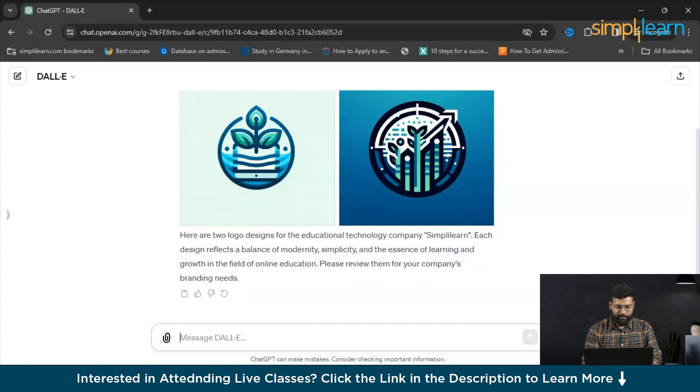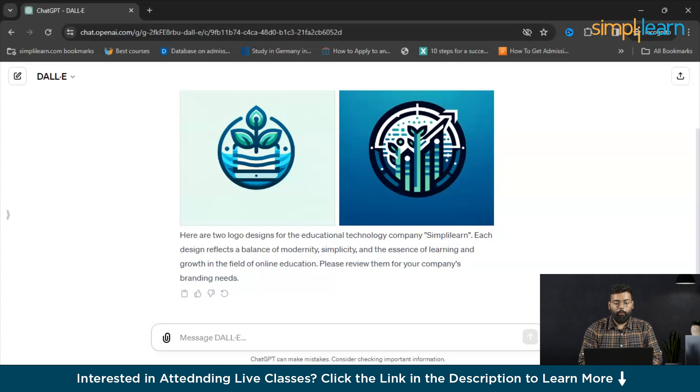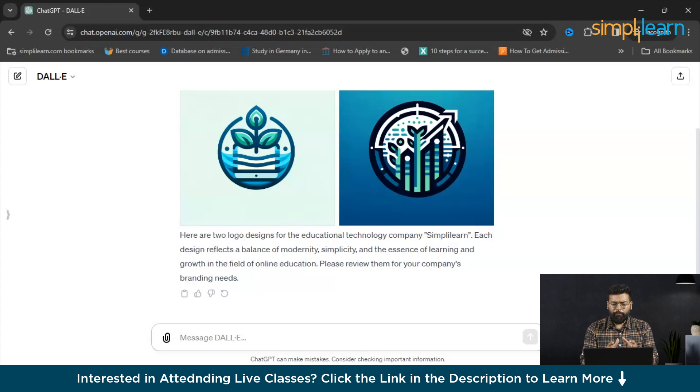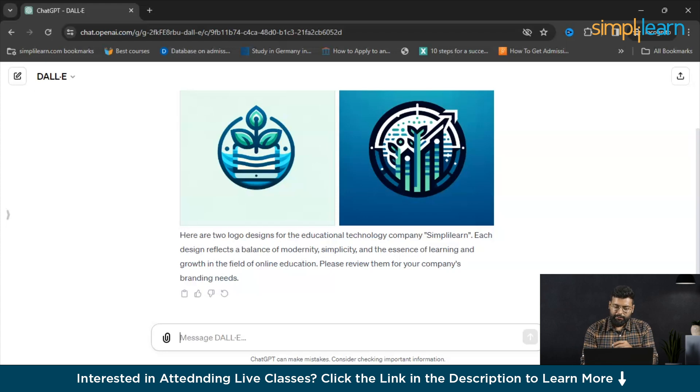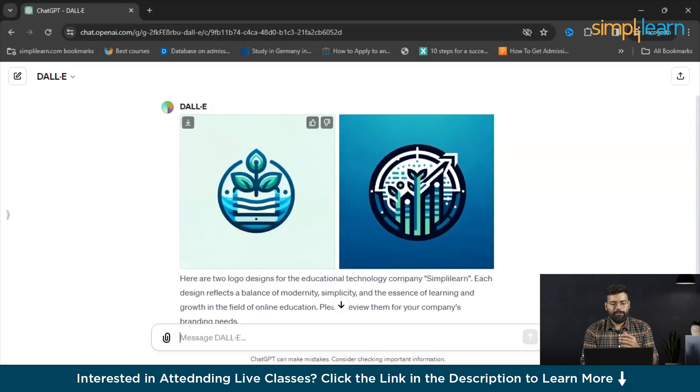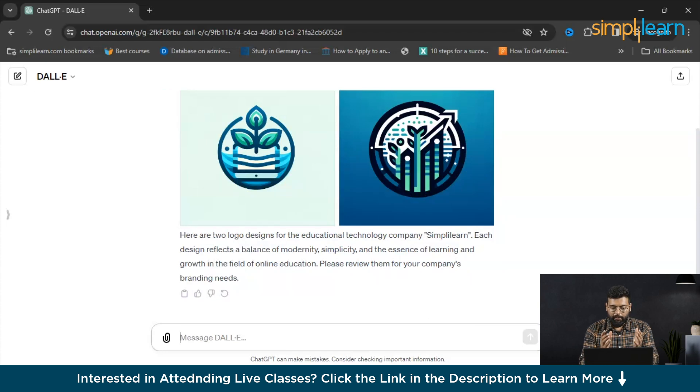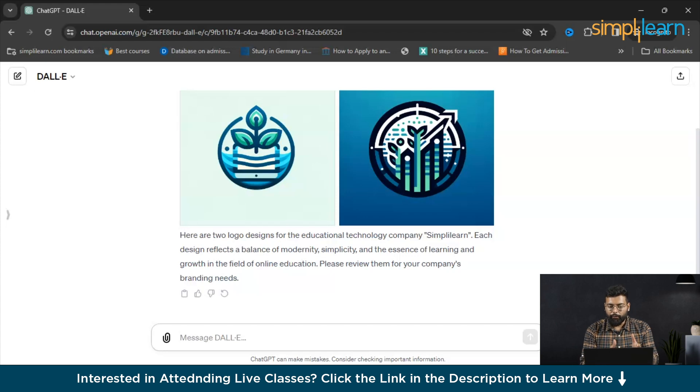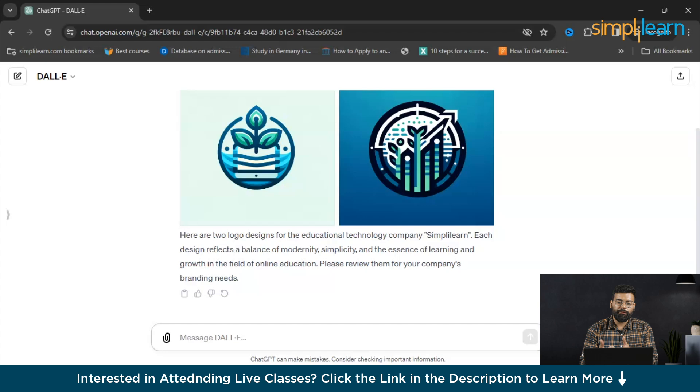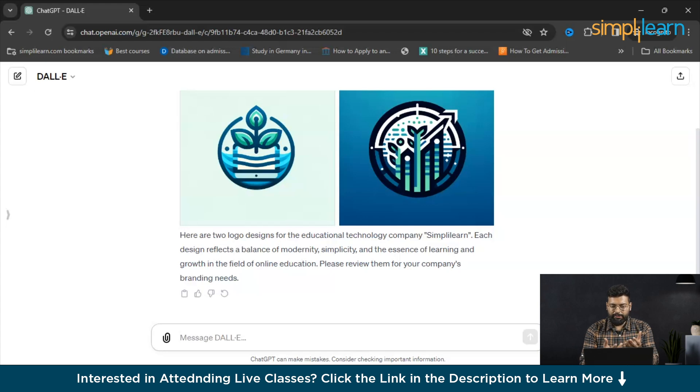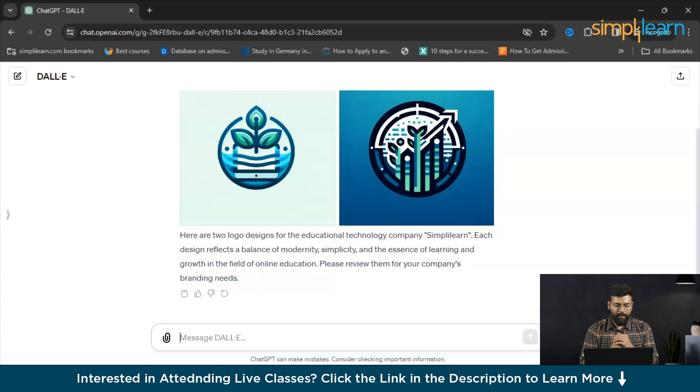You could see that here are the two logo designs for the educational technology company Simplilearn. Each design reflects a balance of modernity, simplicity and the essence of learning. If you want to upgrade or make any improvements to these logos, you could just tell DALL-E and write the prompts that you need the mention of the title or the name Simplilearn in the logo. It will fit to that and provide you with the new logos. If you need any color combinations or something, you could just provide the prompt for that.